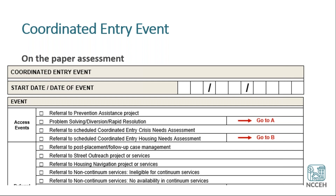There are two categories of events. The first is an access event, looking at referral to prevention assistance projects — your homeless prevention projects, maybe eviction prevention projects. Did an event occur with problem solving or diversion conversation or rapid resolution? That is considered an event itself. And if you need to refer for a Coordinated Entry Assessment to occur, you would also record that as an access event. So if you yourself are not a Coordinated Entry Access Point and you need to send someone to be scheduled, you could record that there. Notice in the paper assessment there are directions on the right-hand side — go to A, go to B for different responses, following the conditional logic.